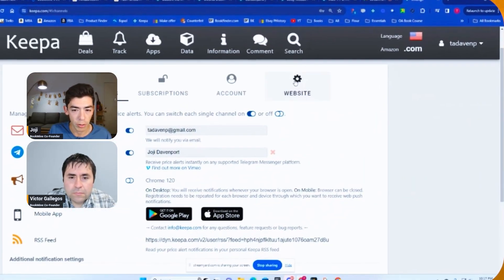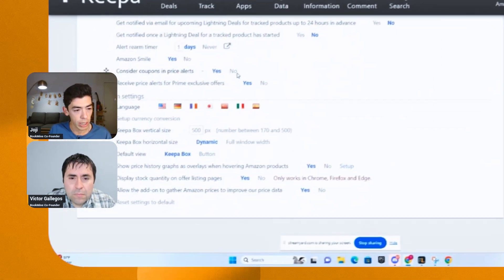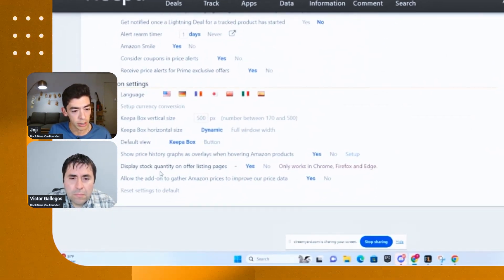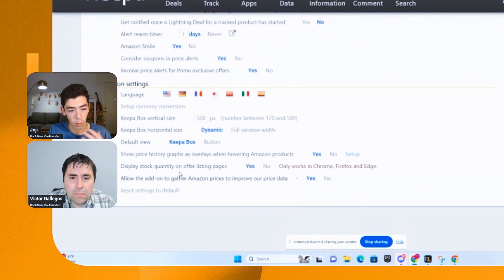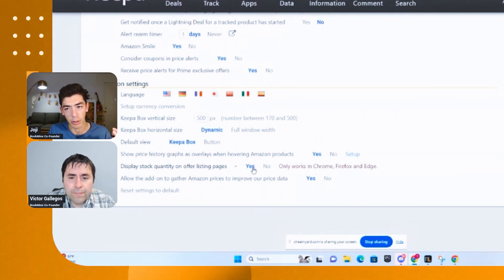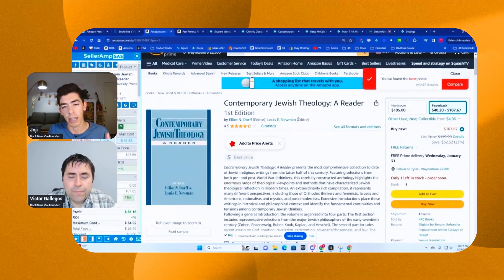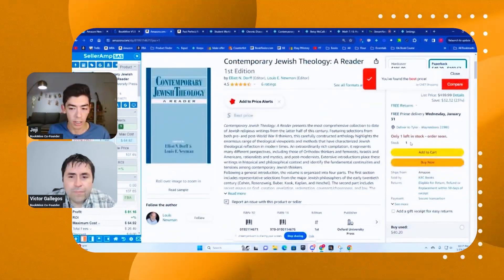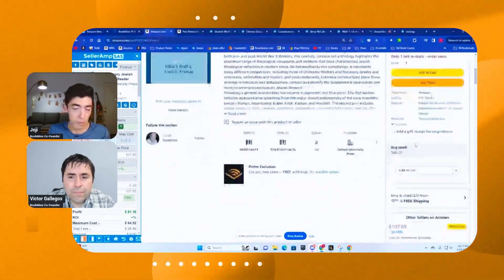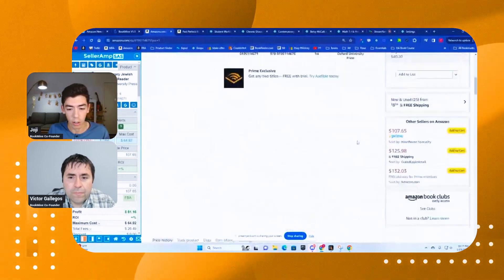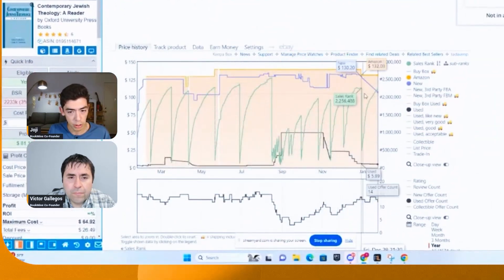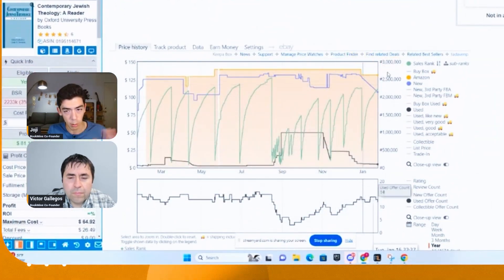When you're on your Keepa account, it's on the main Keepa homepage, you can come under your profile name and click on the setting button. And then come over here to the right, where we see the website cog. When you scroll down under add-on settings, you can actually click this button, which says display stock quantity on offer listing pages. You can highlight or select that to yes. And what that's going to allow you to do is to see stock quantity on all listings, but specifically allows us to see it on Amazon listings.